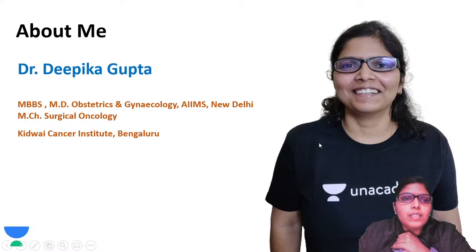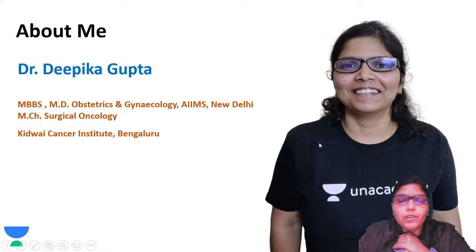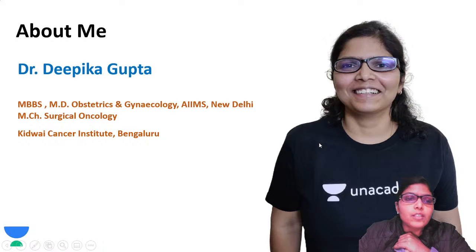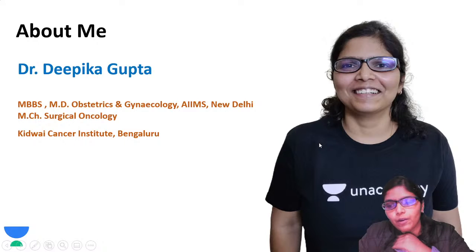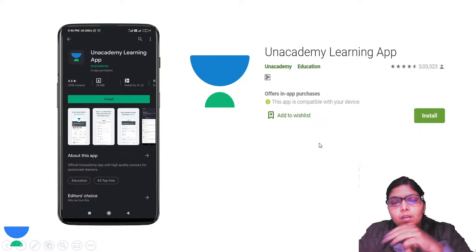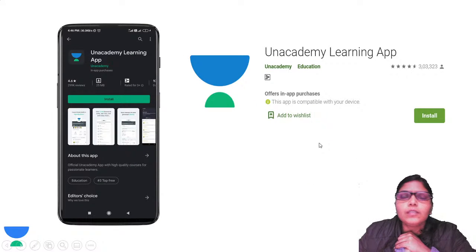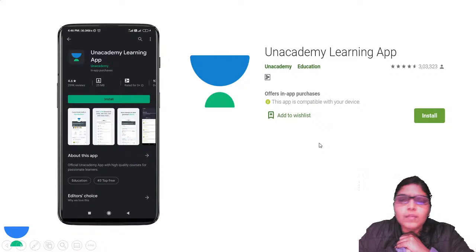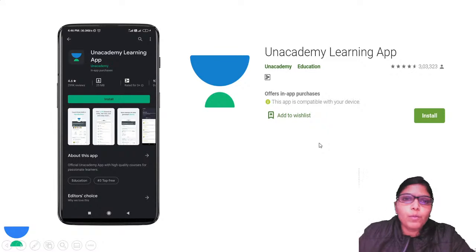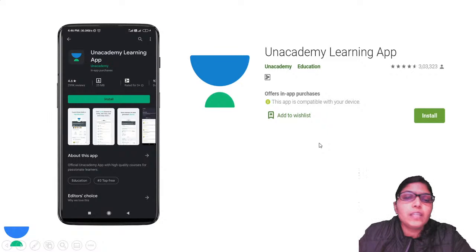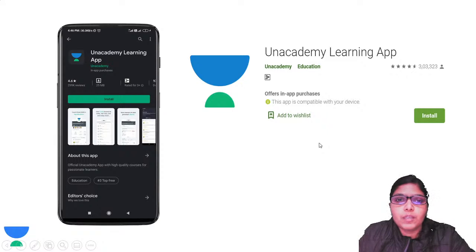Let me tell you a little bit about myself. I am Dr. Deepika Gupta. I did my MBBS and MD in obstetrics and gynecology from AIIMS, New Delhi, and I did my MCH in surgical oncology from Kidwai Cancer Institute, Bangalore. I have been through the grind of many medical exams, written multiple MCQ examinations myself. So I understand your problems and the areas where you need help, and I hope to use my personal academic experience to help you crack your next exam.